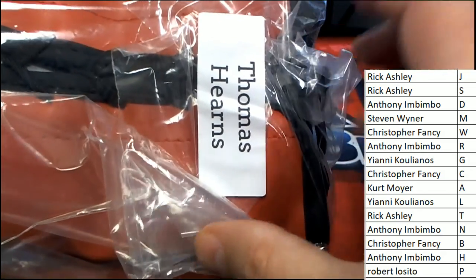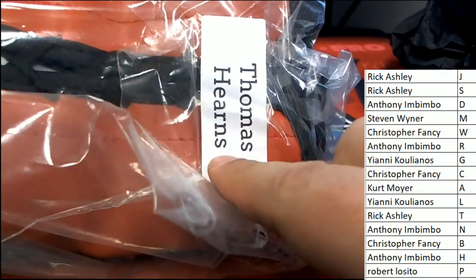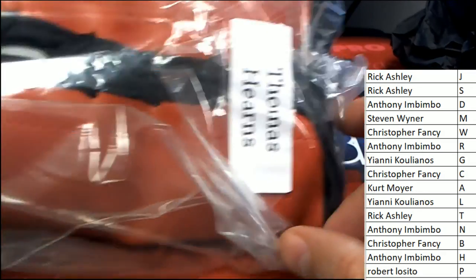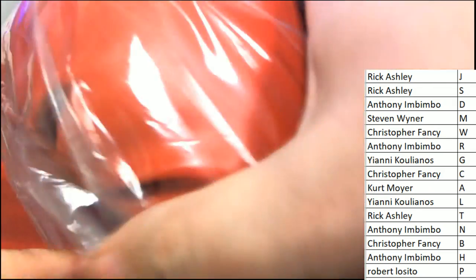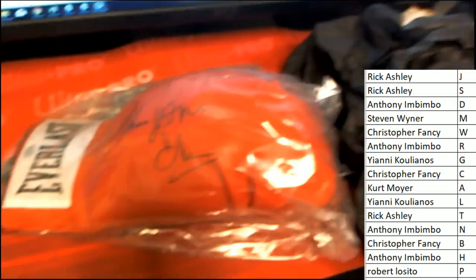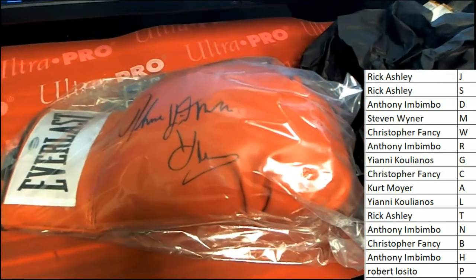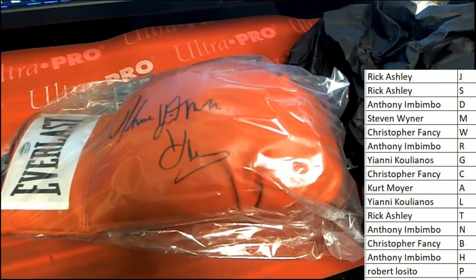It is a Thomas Hearns. Hitman Hearns. Oh my. Congratulations, letter H owner pulled the Hitman.